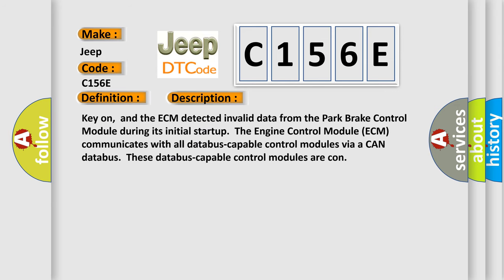Key on, and the ECM detected invalid data from the park brake control module during its initial startup. The engine control module ECM communicates with all databus-capable control modules via a CAN databus. These databus-capable control modules are connected.